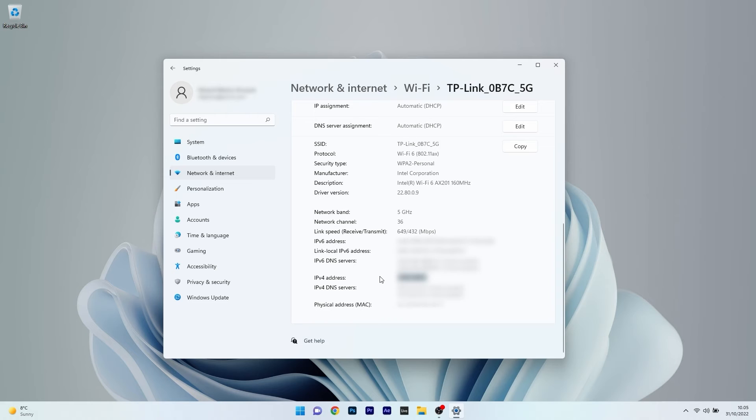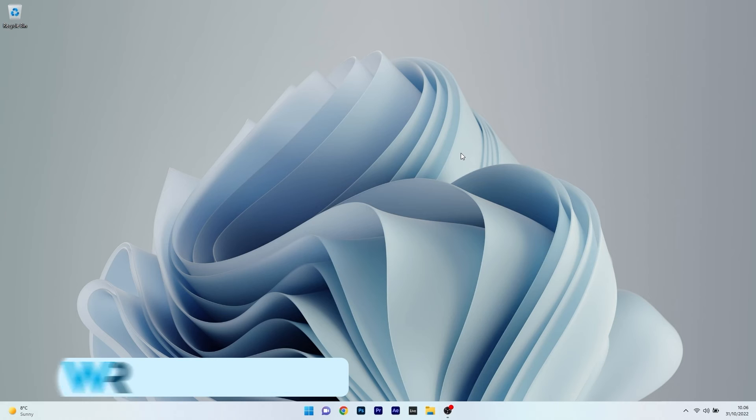Now in case you can't find it here or there's some reason blocking you from finding it in the settings application you can also use command prompt.